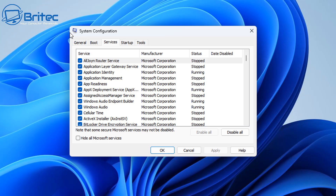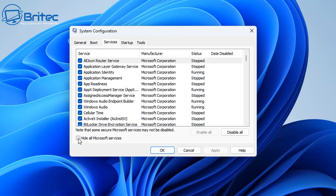This is where the clean boot is going to be performed. First, what we're going to do is hide all Microsoft services — this will hide all of the Microsoft services and just leave the third-party services. Now we're going to want to disable all of these, so click on Disable All and it will disable those services.